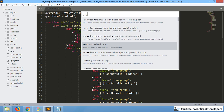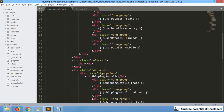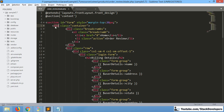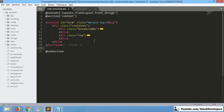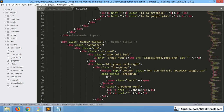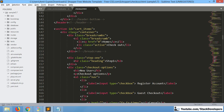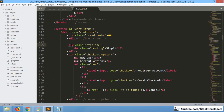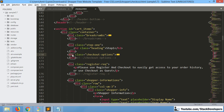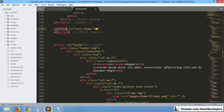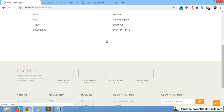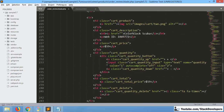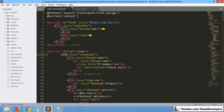I will also open the order view blade file. We can copy this section here as well — you can see it will come after this one. The complete section has come in and now we can add the code that we require.